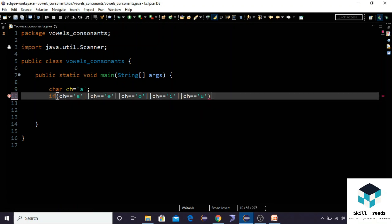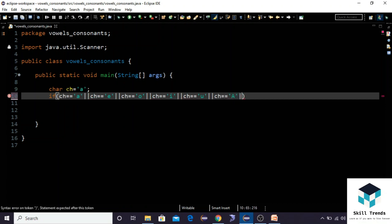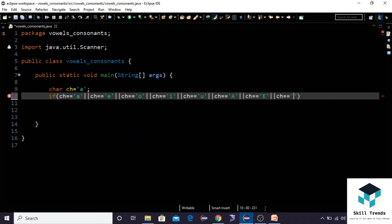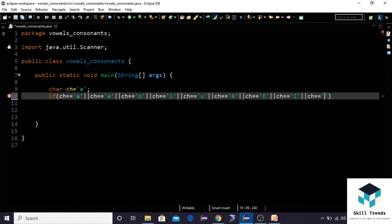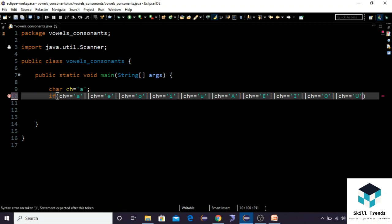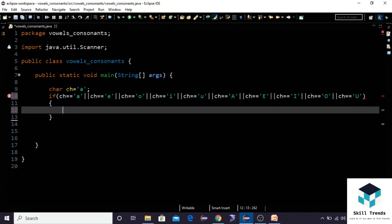And we can write the capital letters also along with this, like ch equals to 'A' or ch equals to 'E' or ch equals to 'I' or ch equals to 'O' and ch equals to 'U'.